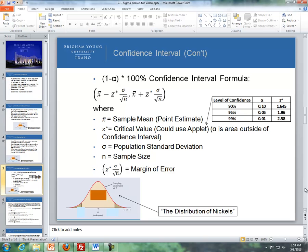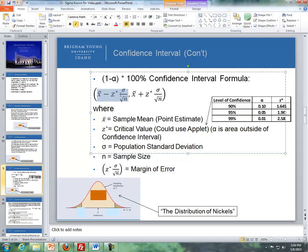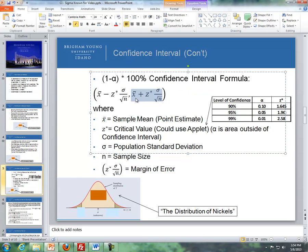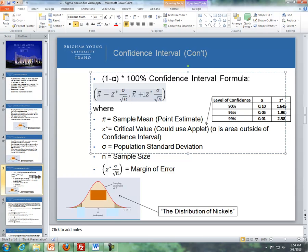This leads to how we get the formula for constructing a confidence interval. This is the (1 minus alpha) times 100% confidence interval formula. We take X-bar minus a critical value Z times our standard deviation divided by the square root of n — that is the lower bound. And X-bar plus Z times sigma divided by the square root of n gives the upper bound. The difference between the lower bound and upper bound is that we subtract for the lower bound and add for the upper bound.